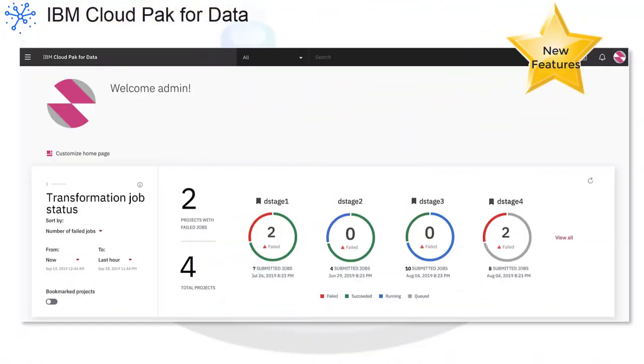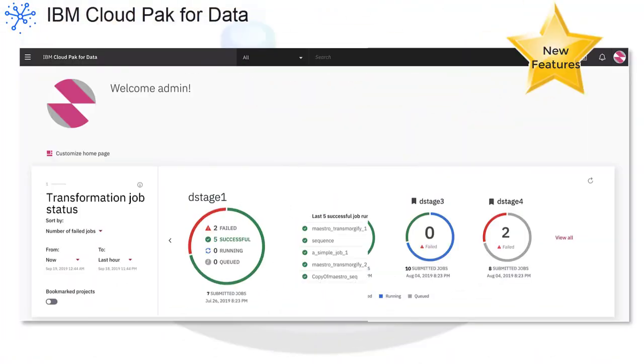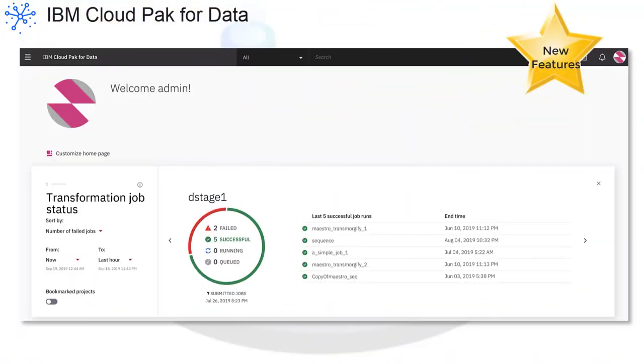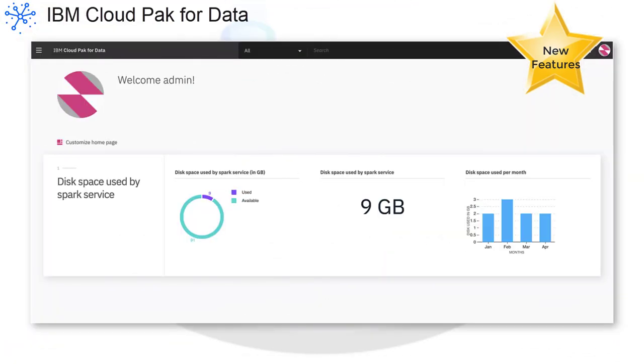On the home page, you'll find new insights like data stage transformation job status. You can also create your own custom KPIs.